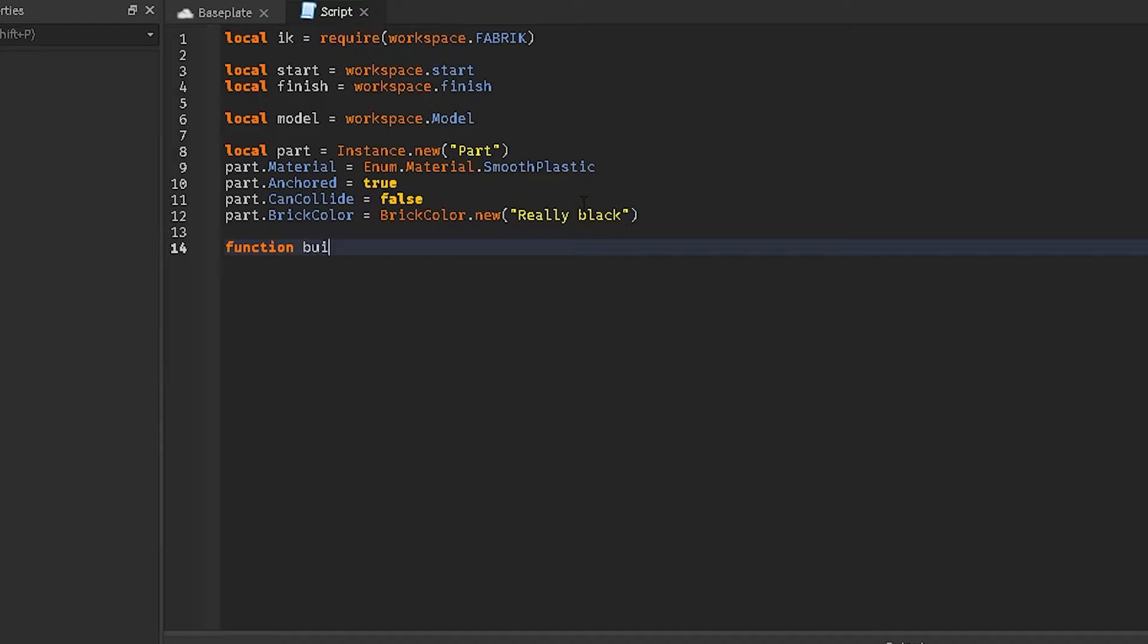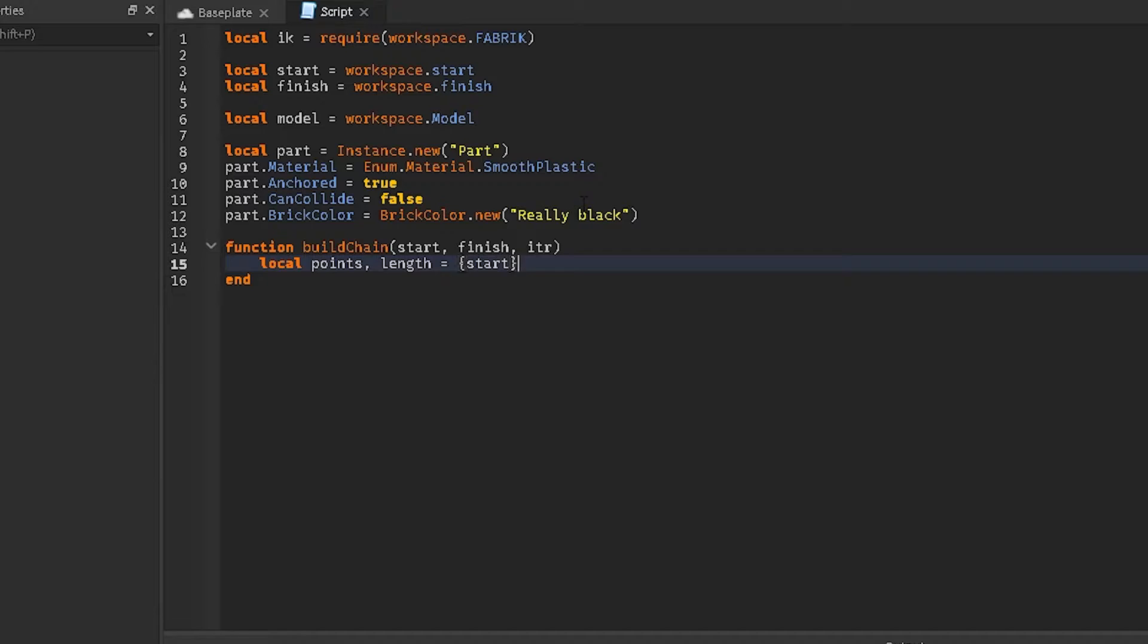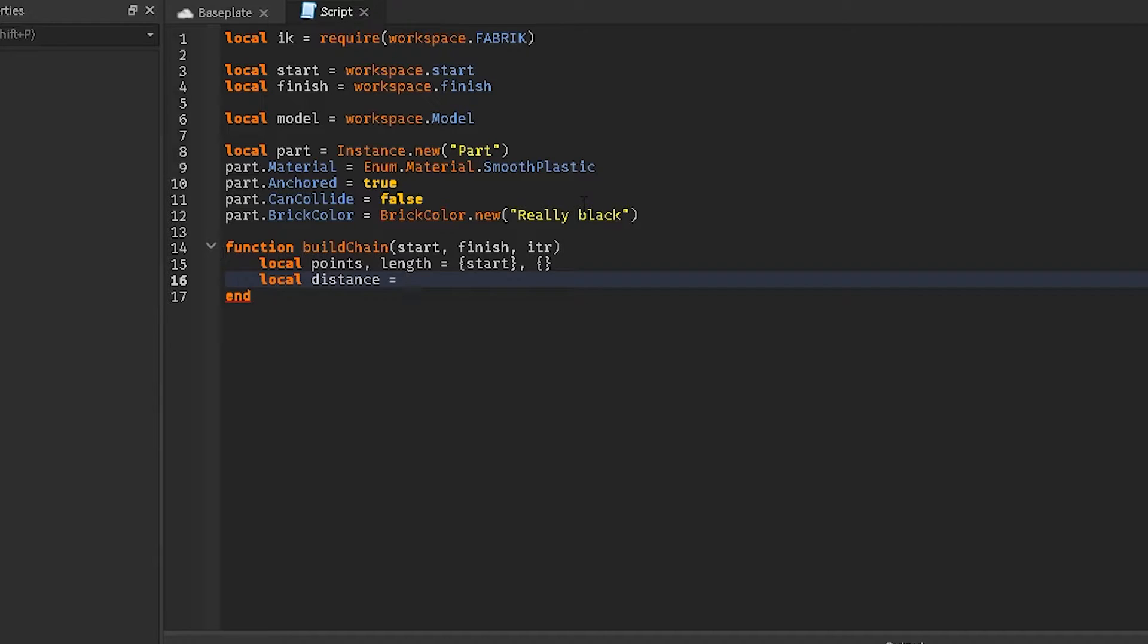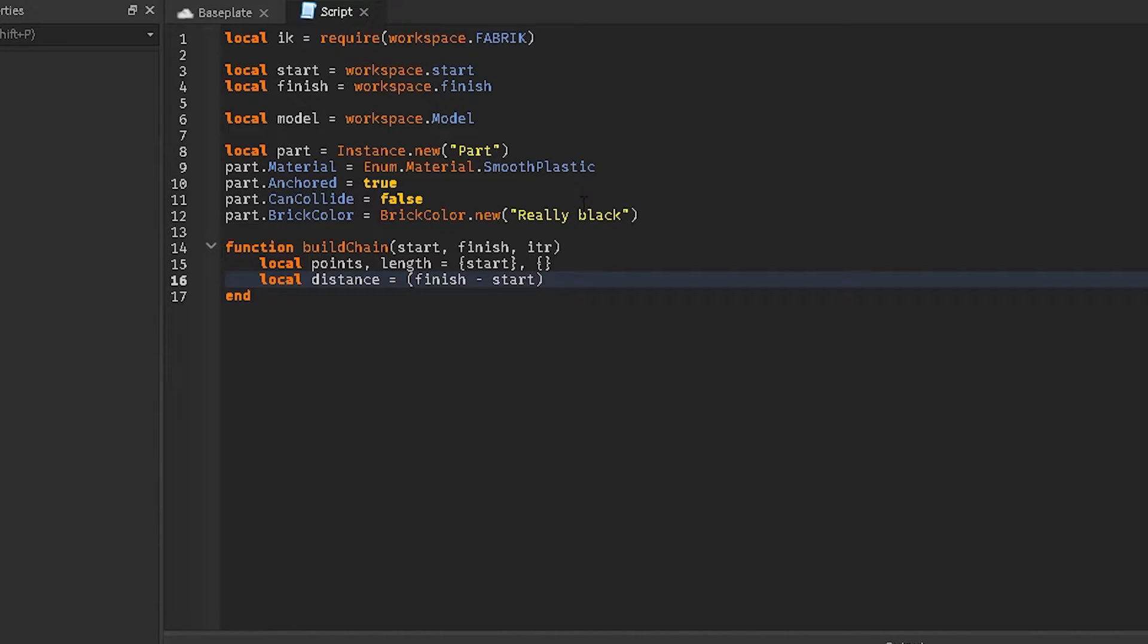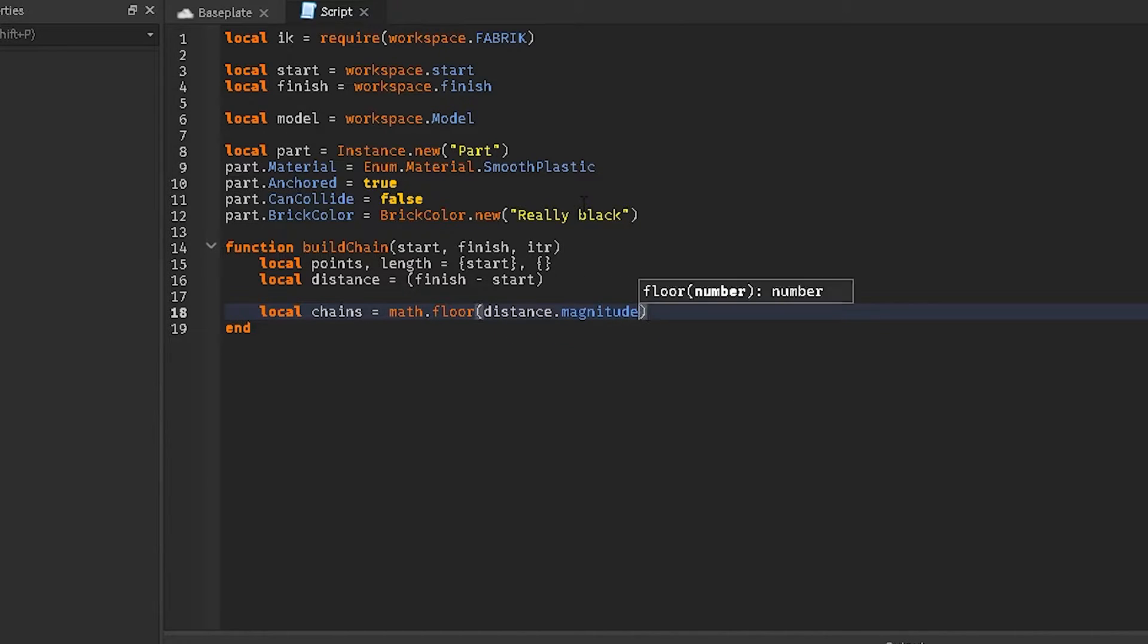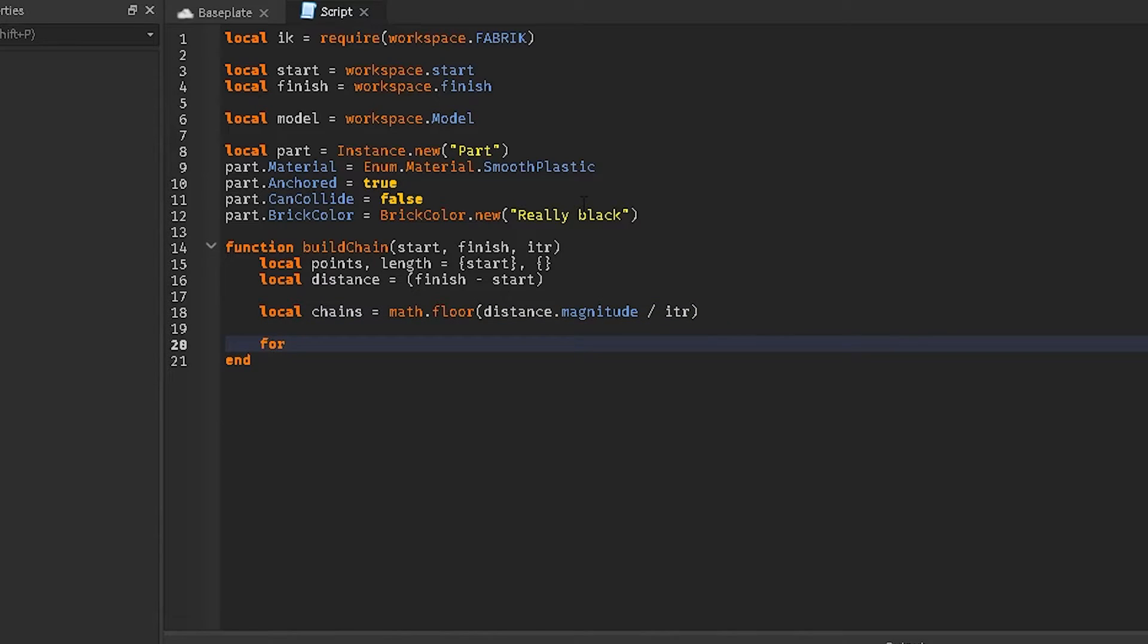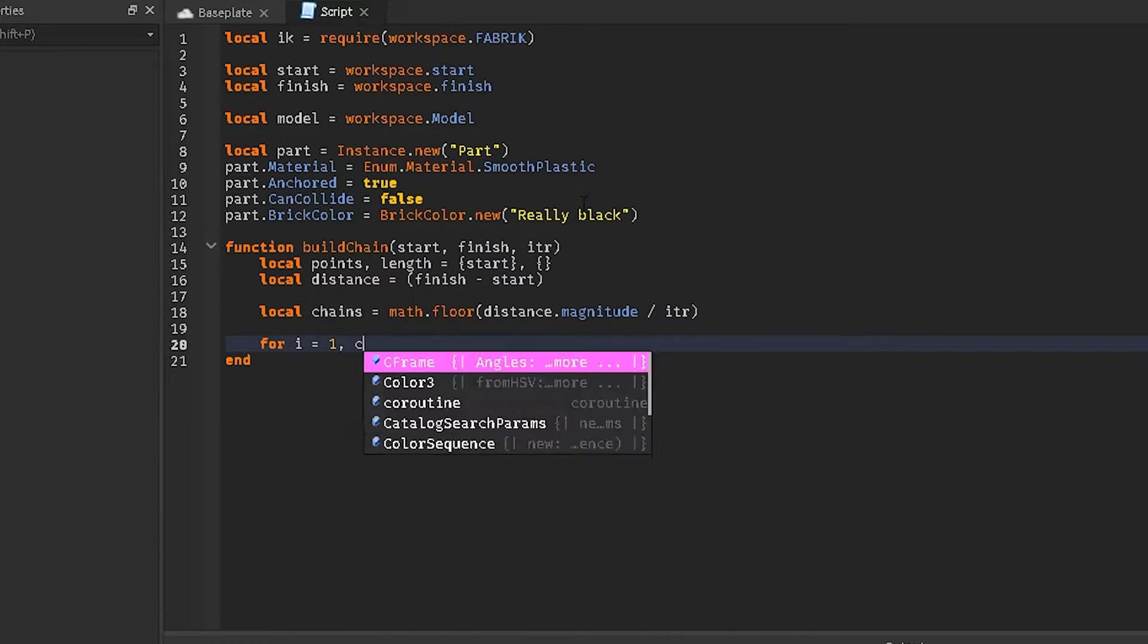Function build chain, we'll name it start, finish, and itr. I think that's integer, if I remember. And local points, length equals start. And we're going to do local distance equals, this will equal finish subtract by start. Local chains equals math.floor, which is rounding it to the distance.magnitude, so it's going to round it so it's not bound down by the decimal.